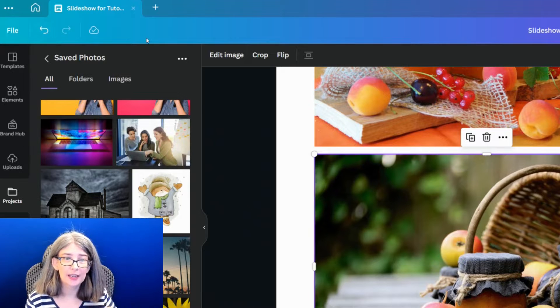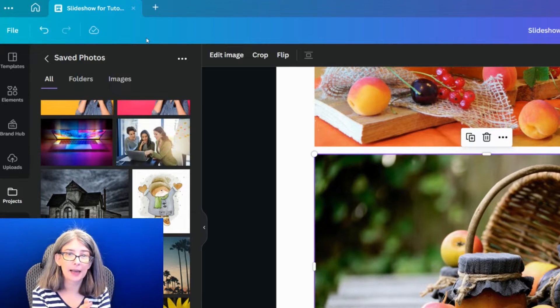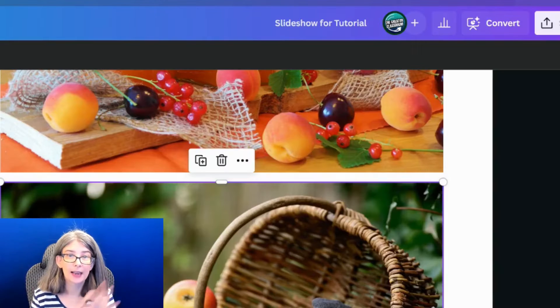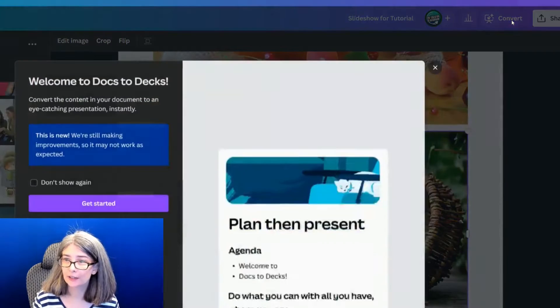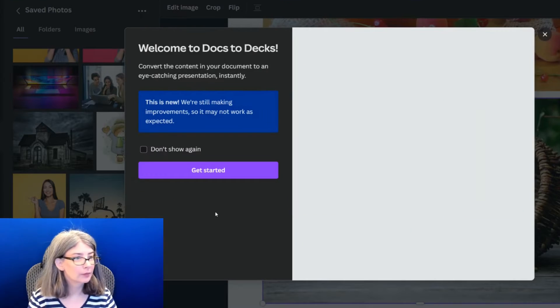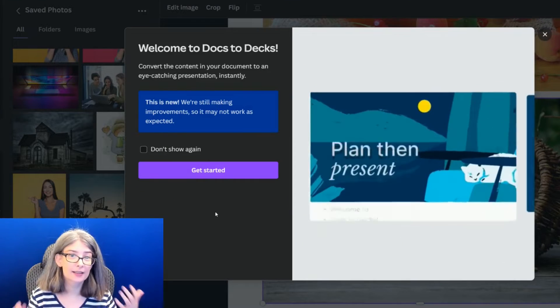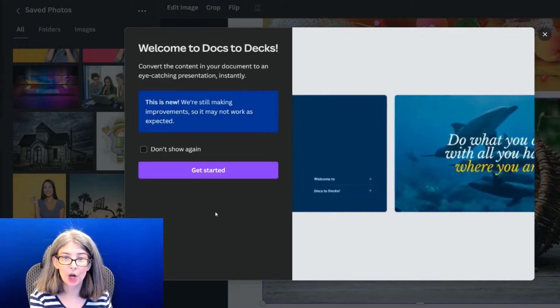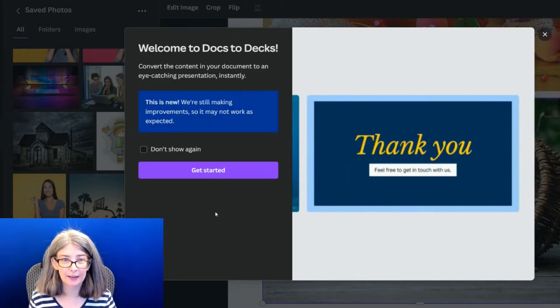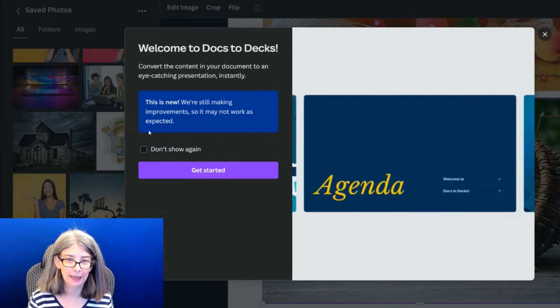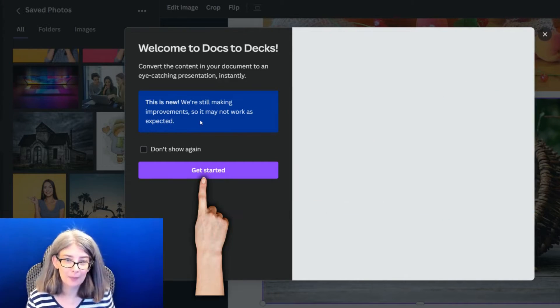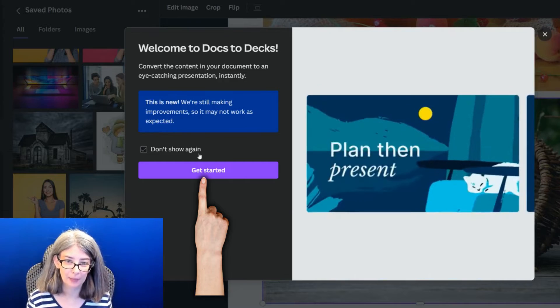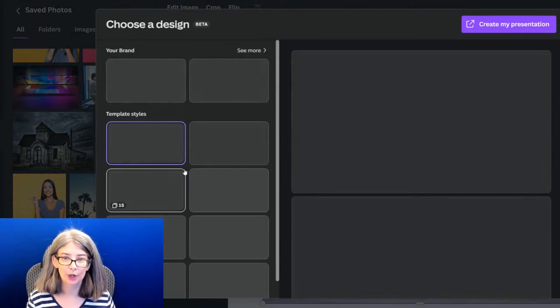There is no resize button, there's a convert button. I can't convert this to a video document, but I can convert it to a presentation. We're going to click convert, start. It gives us an introduction. Welcome to docs to deck. This is new, we're still making improvements, so it might not work as expected. We're going to get started.